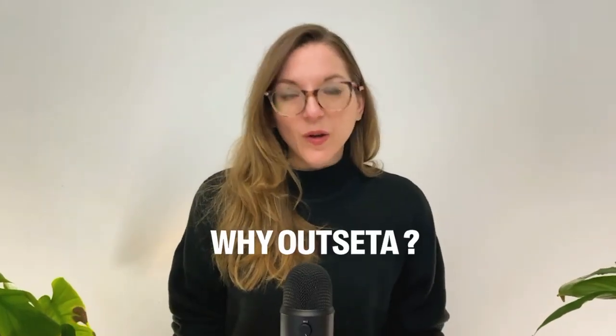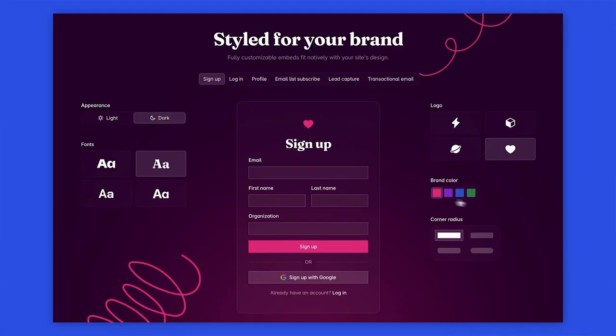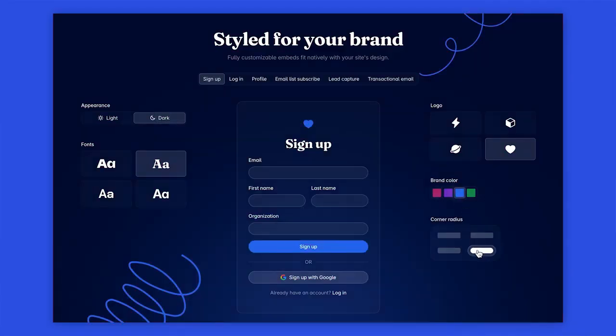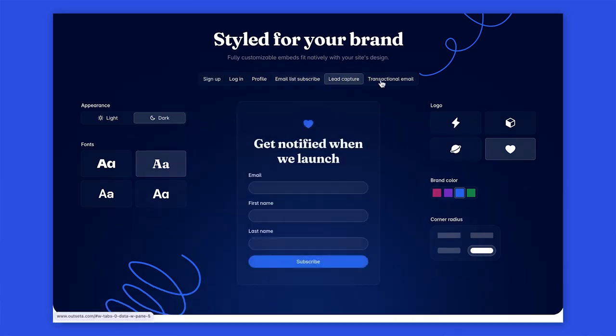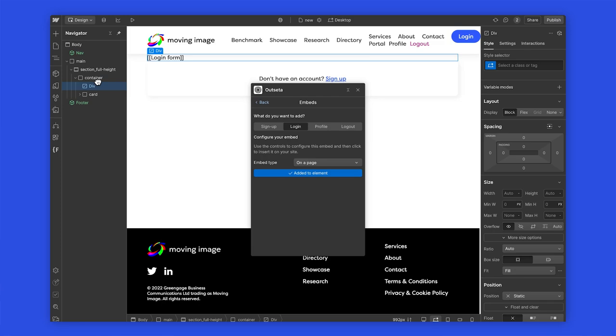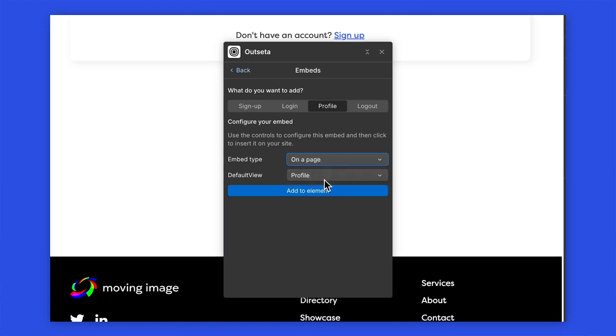So why Outseta? Well, we explored various solutions like MemberStack, Firebase, and Stripe, but Outseta was the only one that ticked every single box. This was my first time using Outseta, and I was genuinely impressed by how intuitive it is right out of the box. Unlike many solutions, its UI looks great from day one, and it integrates seamlessly with Webflow. I used the Outseta Webflow app to quickly add the login and sign-up forms, and the profile management, giving users full control without manual processes.